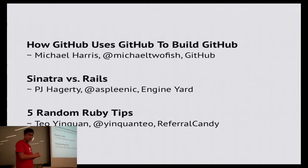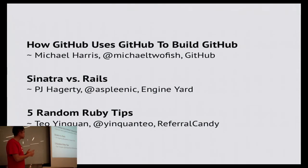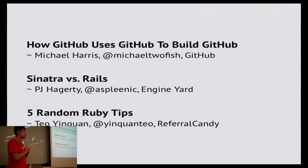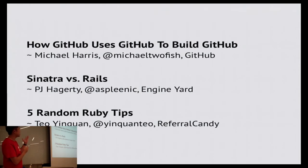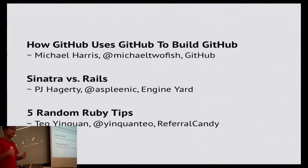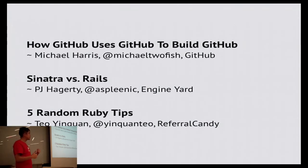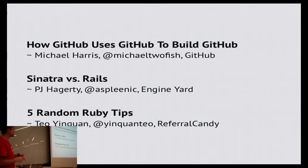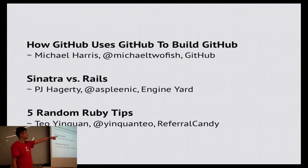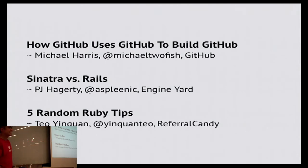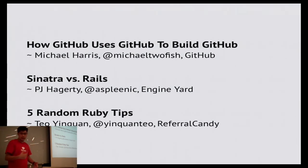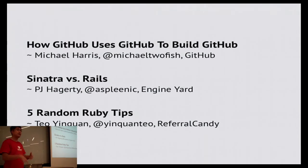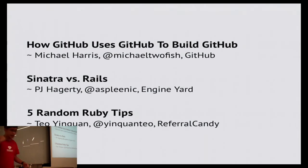Today we have 3 talks as usual. The first will be by Michael from GitHub. He'll be talking about how GitHub uses GitHub to build GitHub. Next, we have a remote talk. It's PJ from Engine Yard, so he'll be talking about Sinatra versus Rails. And finally, we have 5 random Ruby tips by Ying Chen. Without further ado, let me hand over to Michael from GitHub.